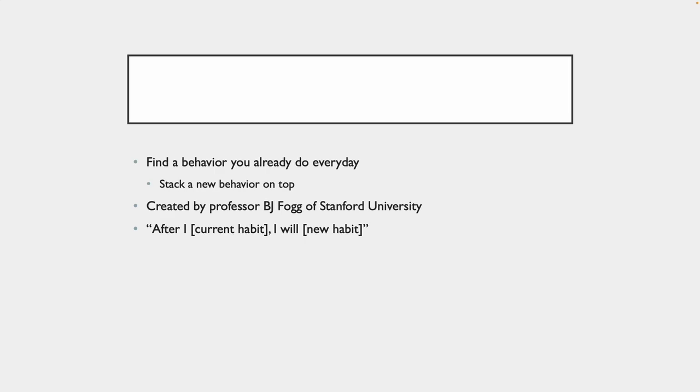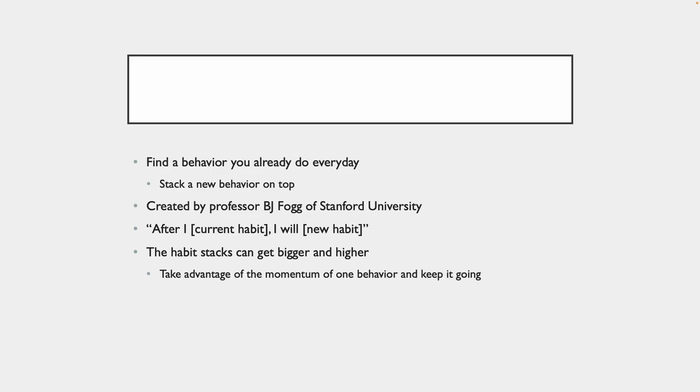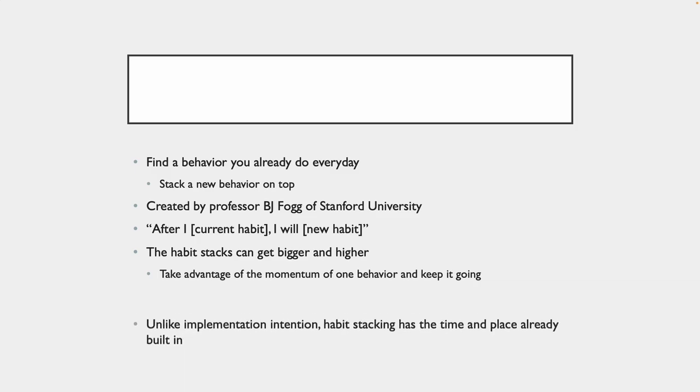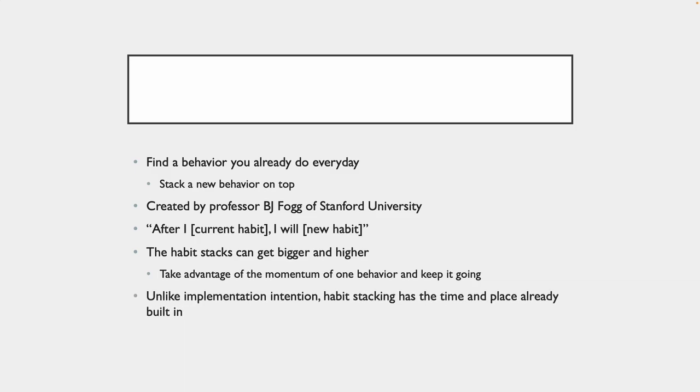So, this is where habit stacking comes in. Habit stacking was something created by professor B.J. Fogg of Stanford University. He basically says, why don't you find a behavior you already do every day and then stack a new behavior on top of it? The mission statement here differs from the implementation statement we talked about earlier. This is saying, after I do this behavior, I will do this new behavior. And then you just stack it on top of the current habit. And you're essentially taking advantage of the momentum of one behavior and keeping it going.